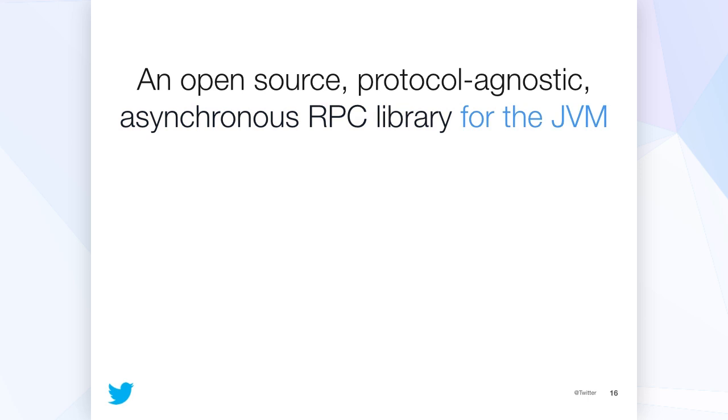And then it's for the JVM. It's written in Scala on top of Netty. And we use it quite a bit in Java here at Twitter, but theoretically you can use it from Closure or any other JVM language.